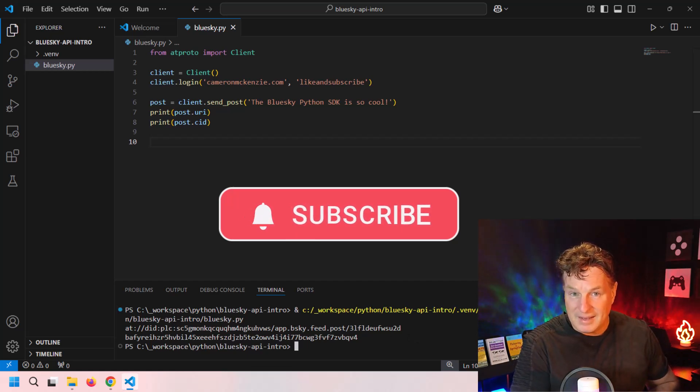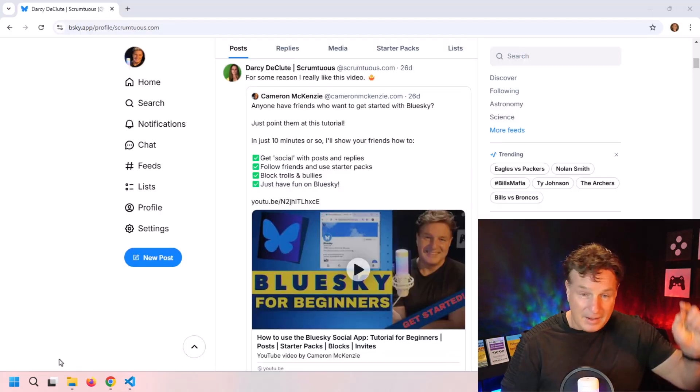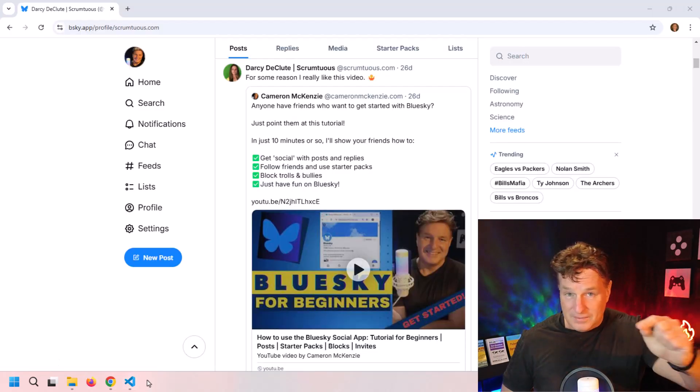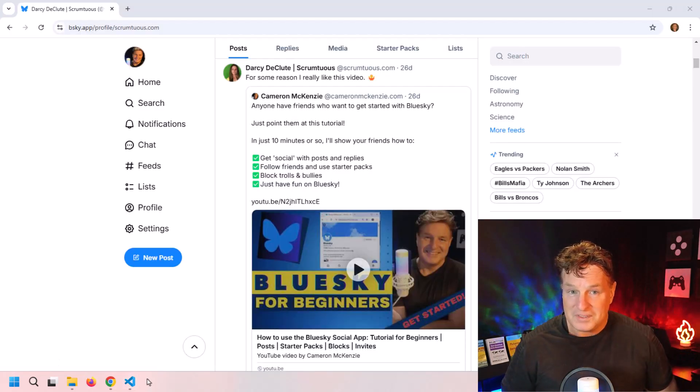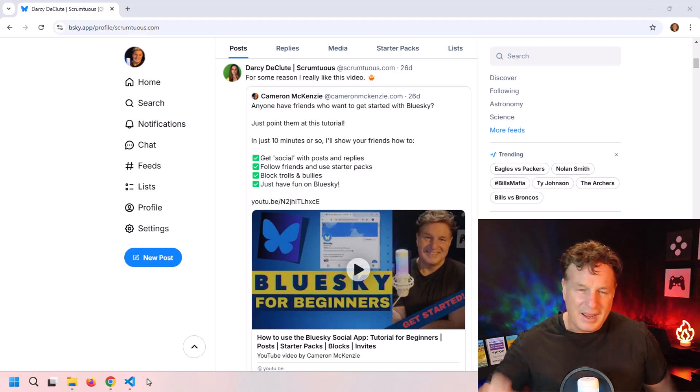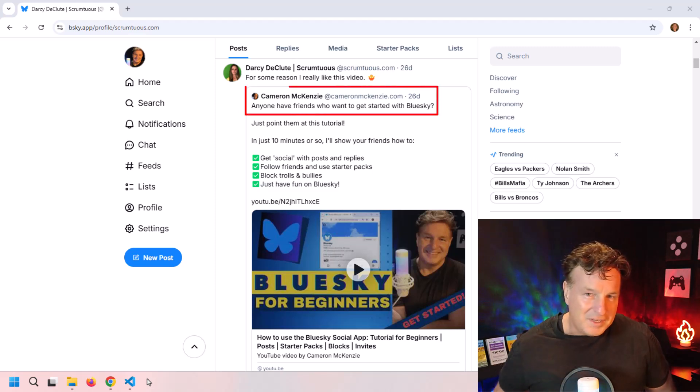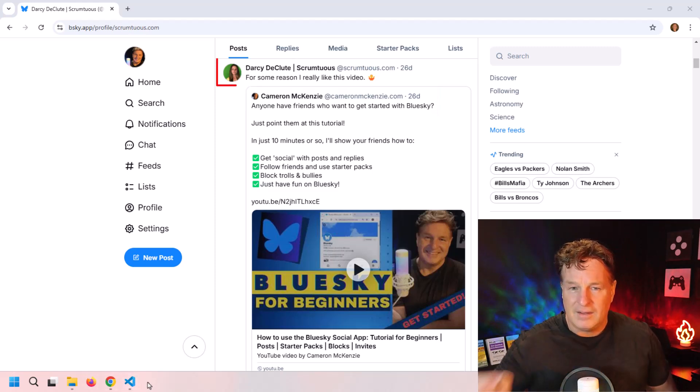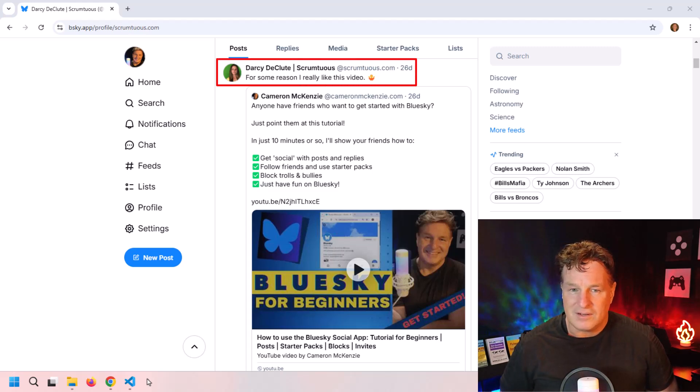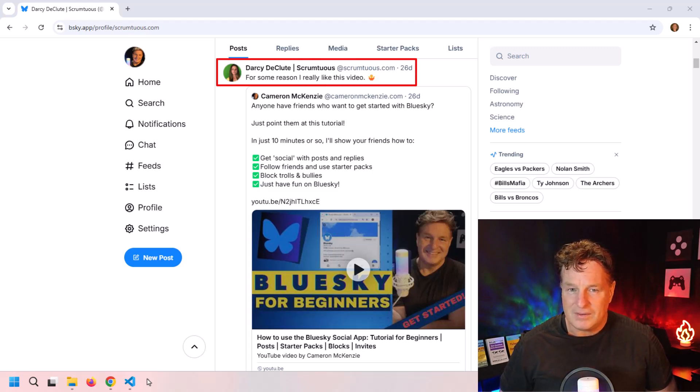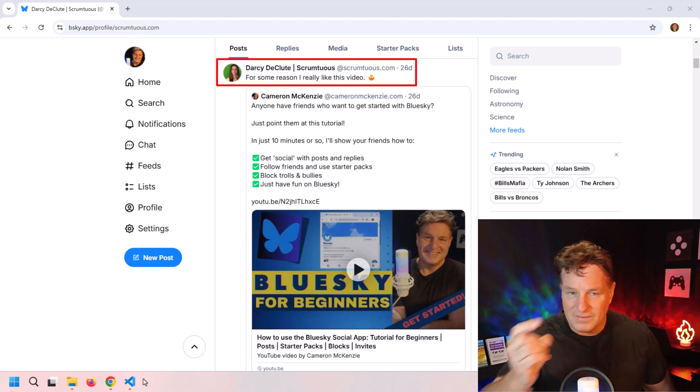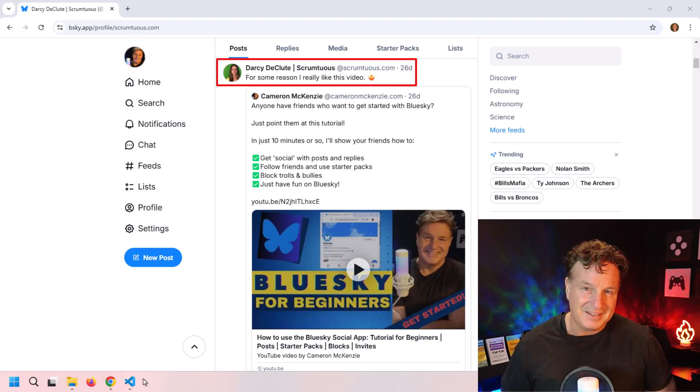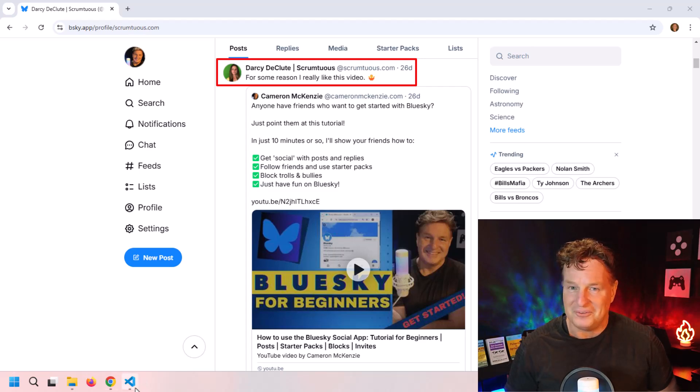Now by the way, if you do head over to Blue Sky, why don't you follow me? I am cameronmckenzie.com, and of course Darcy DeCloot's always there helping me out as well, so feel free to give her a follow too.